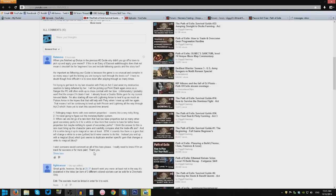Basically, each comment on someone else's video is like a Facebook post on your own wall. On Facebook, people can't really comment on your Facebook posts unless they're friends with you, and it's kind of the same with Google Plus — except you can enable anyone to comment on your comments. You just have to go into the options and change it.